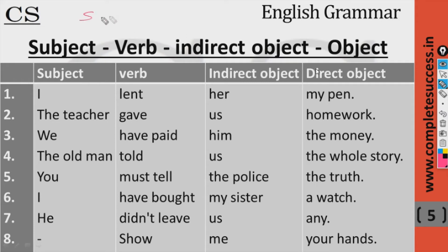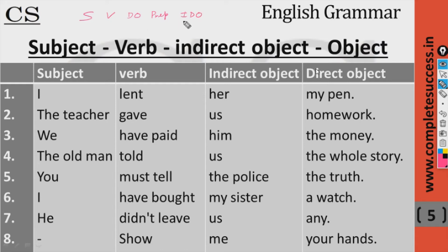The sentence can also be structured as: subject, verb, direct object, preposition, indirect object — or we can reverse the positions. If we write the indirect object before the direct object, then we do not have to use a preposition.